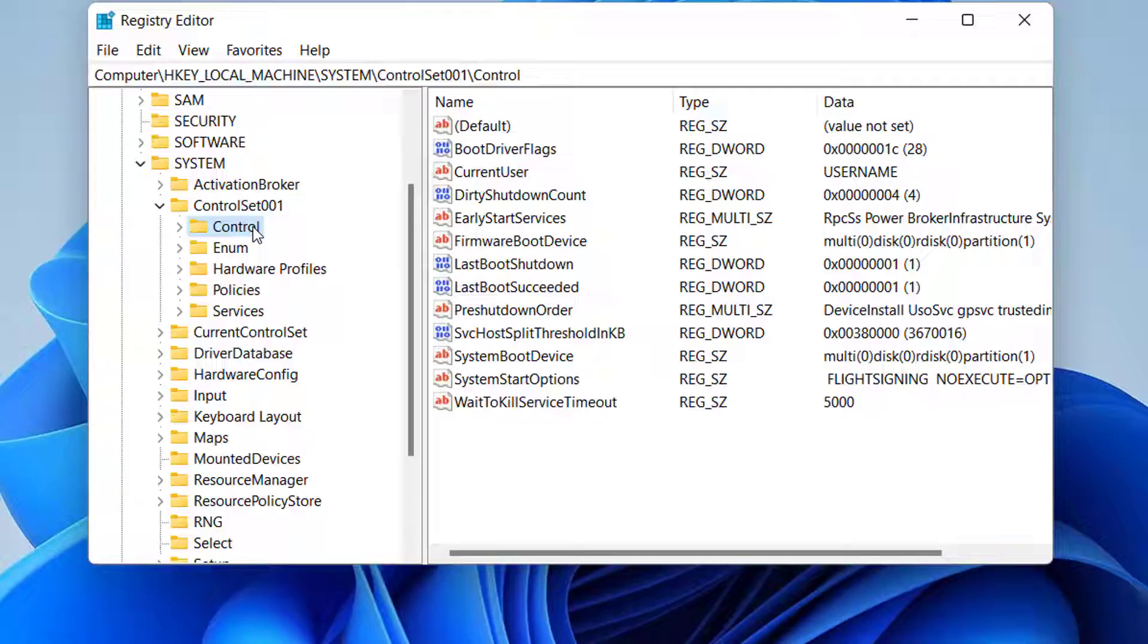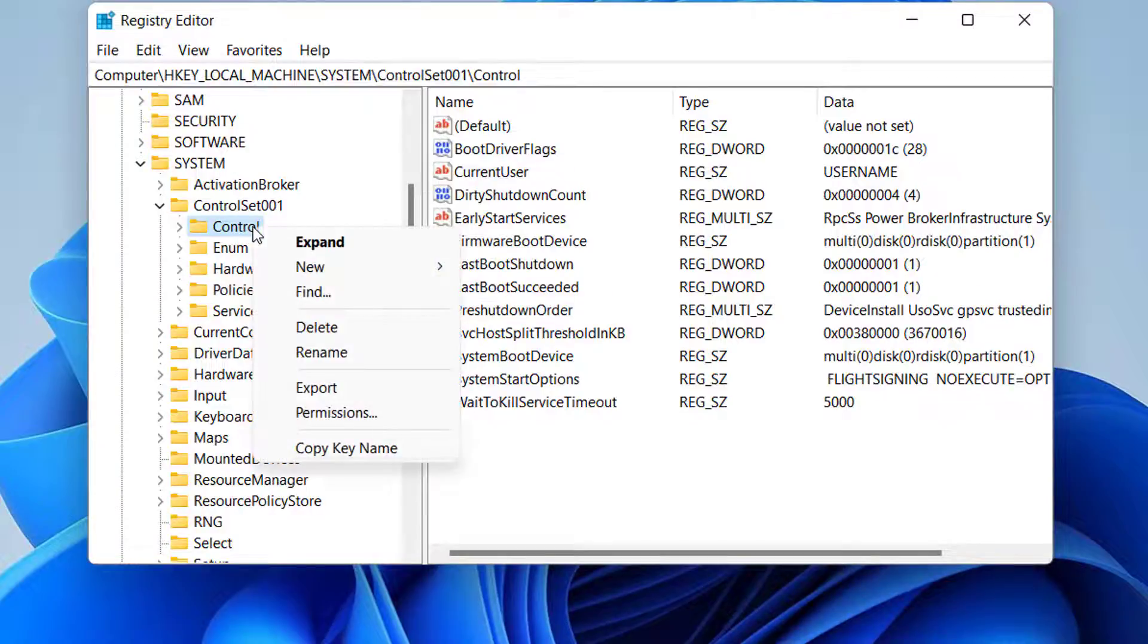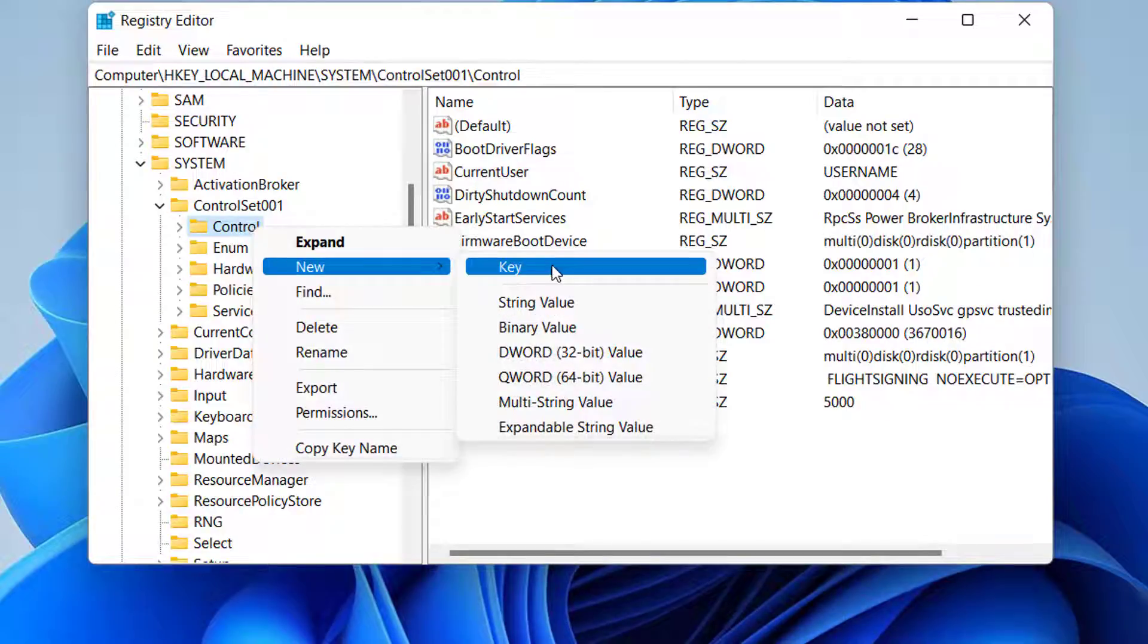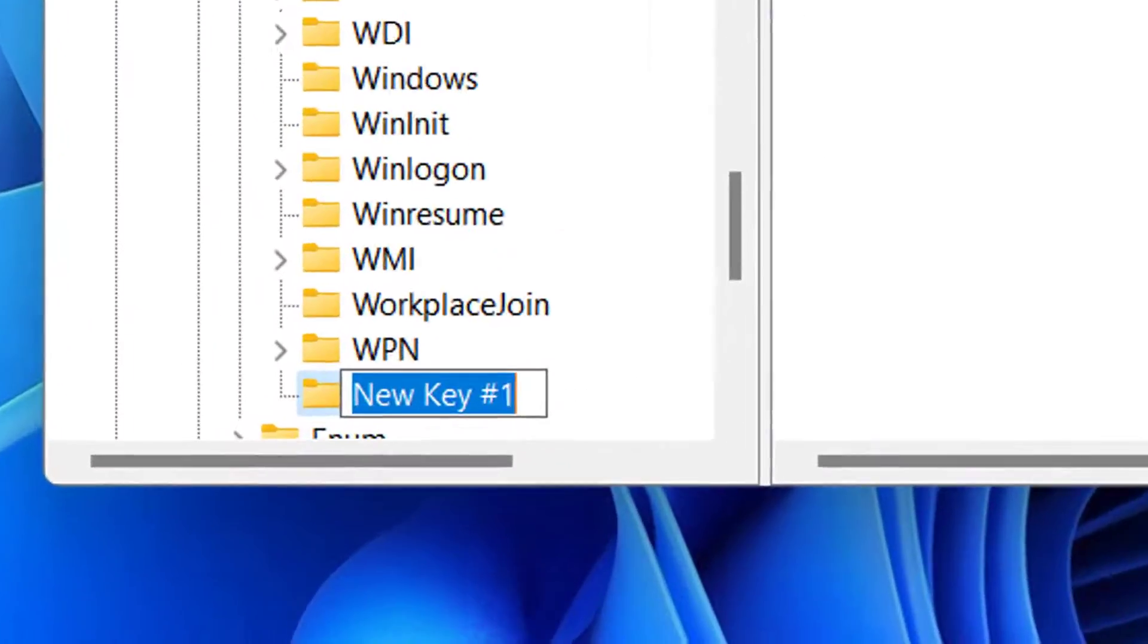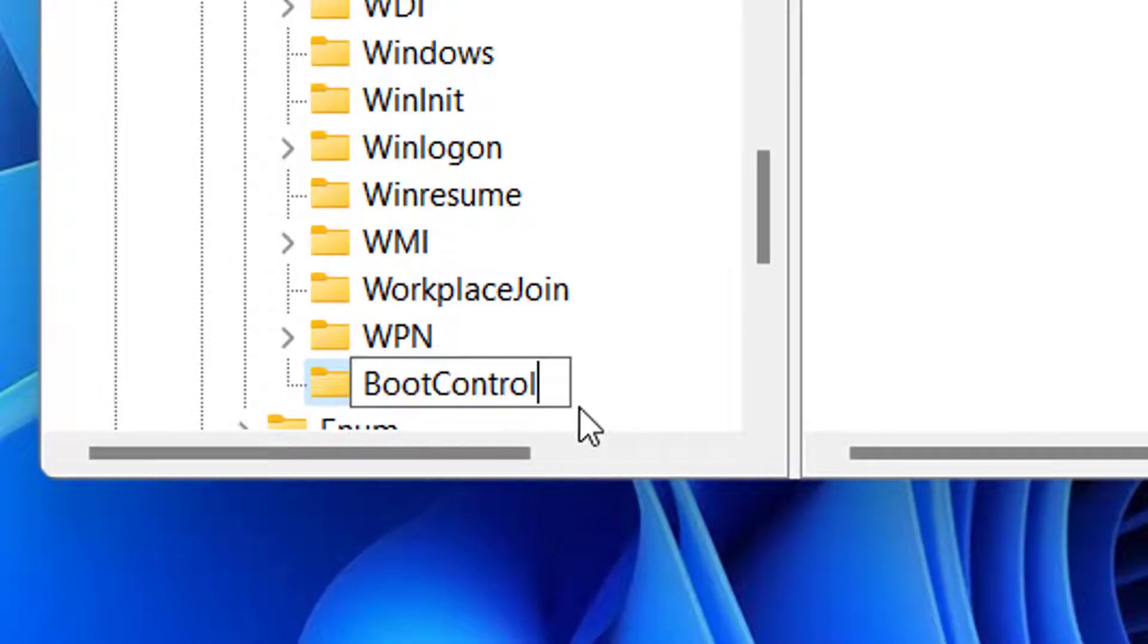Right-click the control folder and select new. Select key. Change the name to boot control.